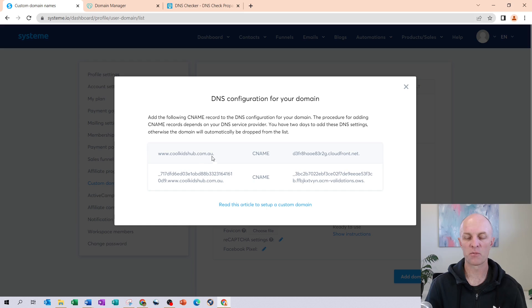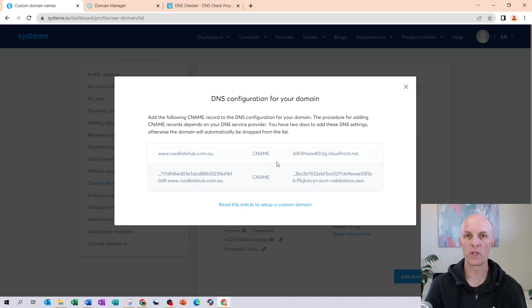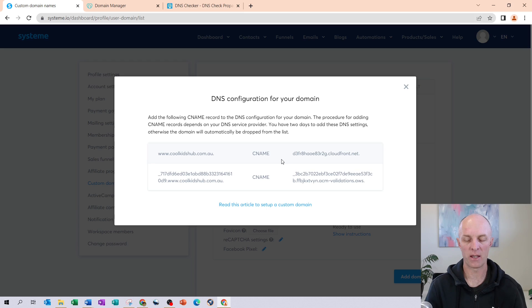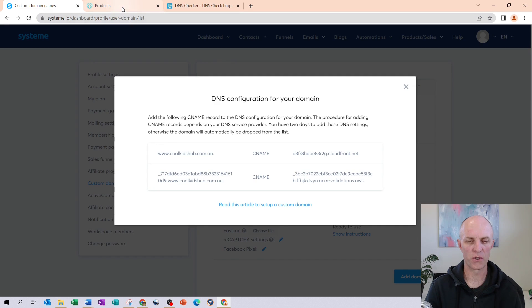And in here, System will then provide us with the CNAME records, which we then need to go and configure within our GoDaddy account. So let's head over to GoDaddy.